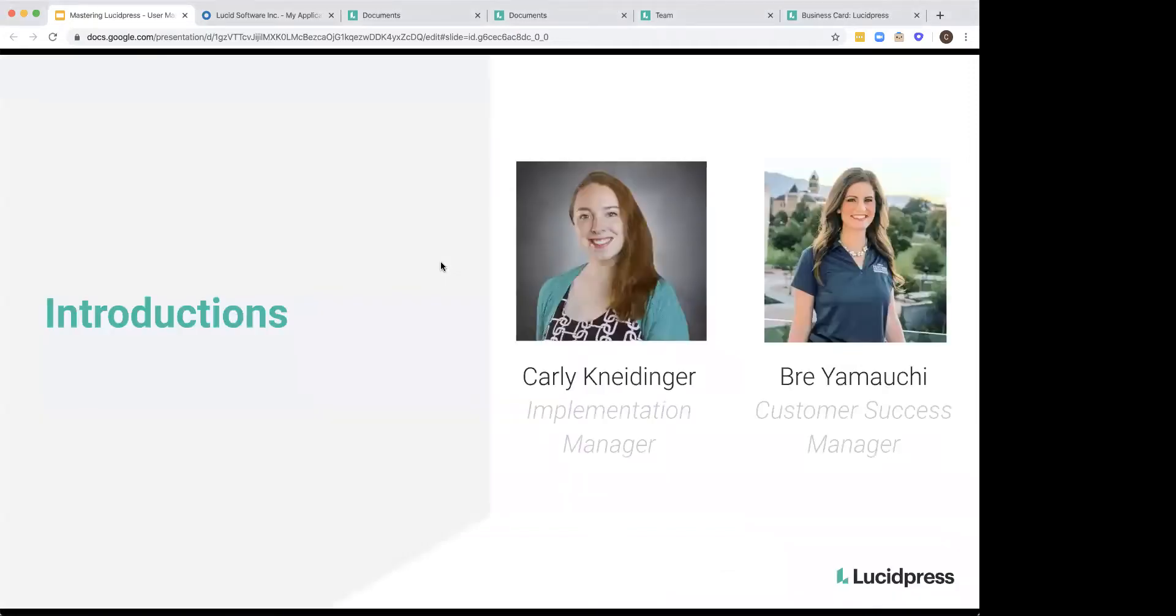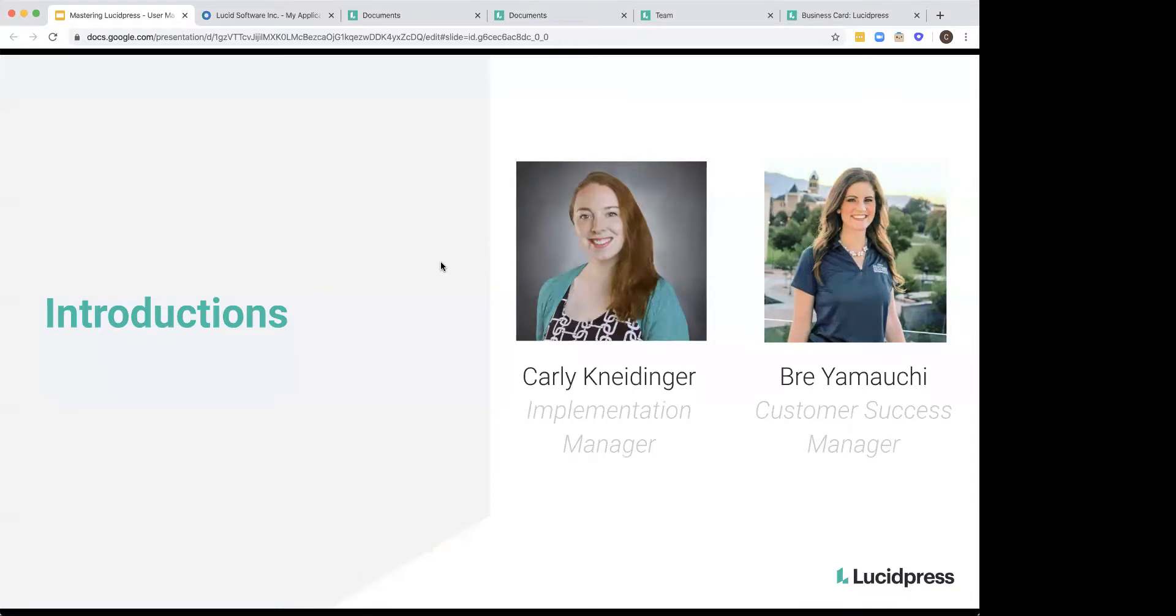Just a quick introduction. My name is Carly Neitinger. I'm the implementation manager here at Lucid Press. And then I also have Brie Yamauchi with me as well.